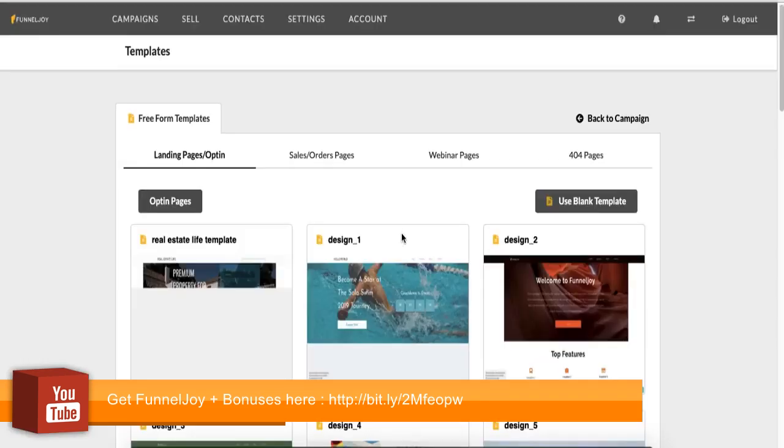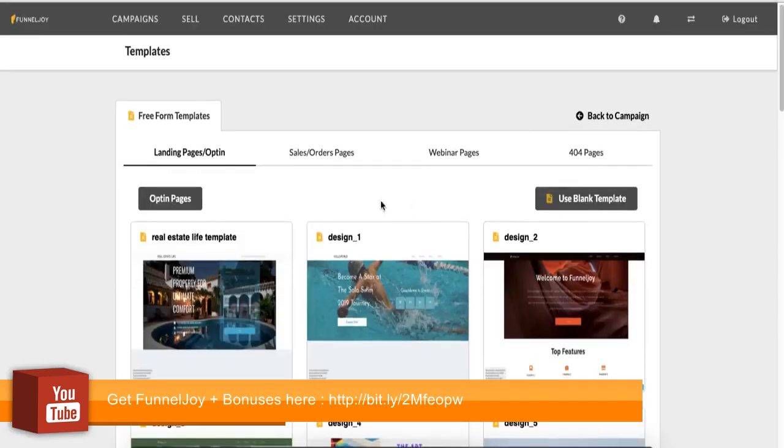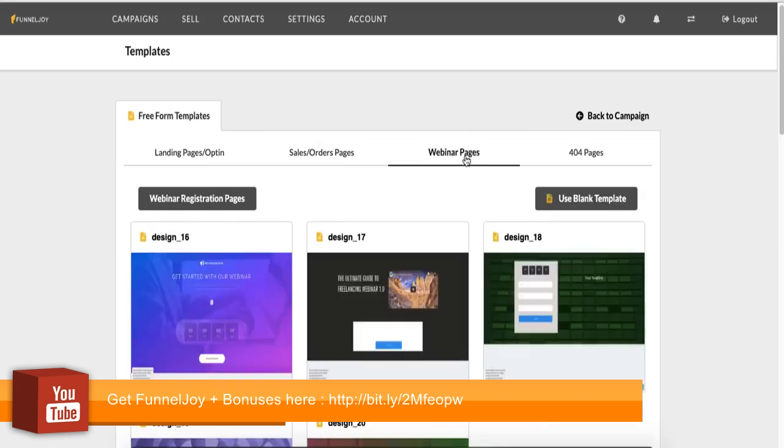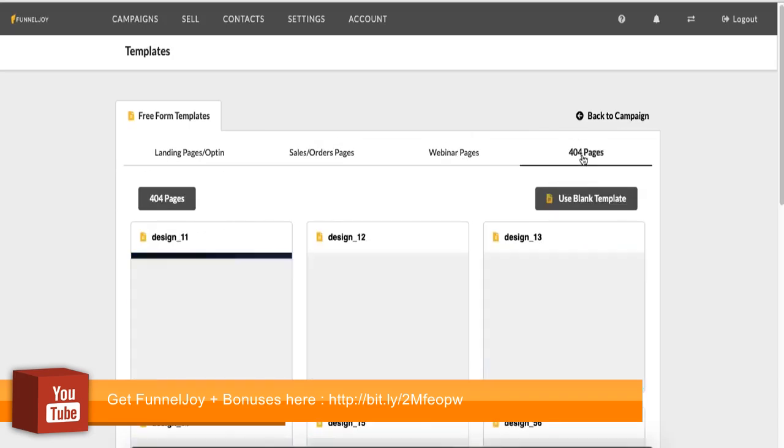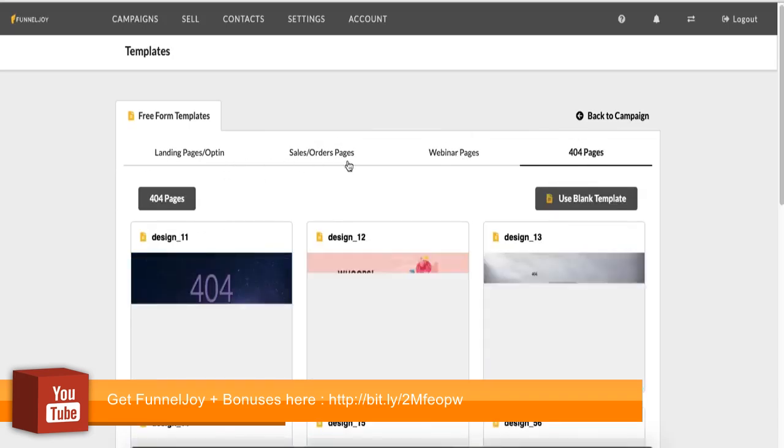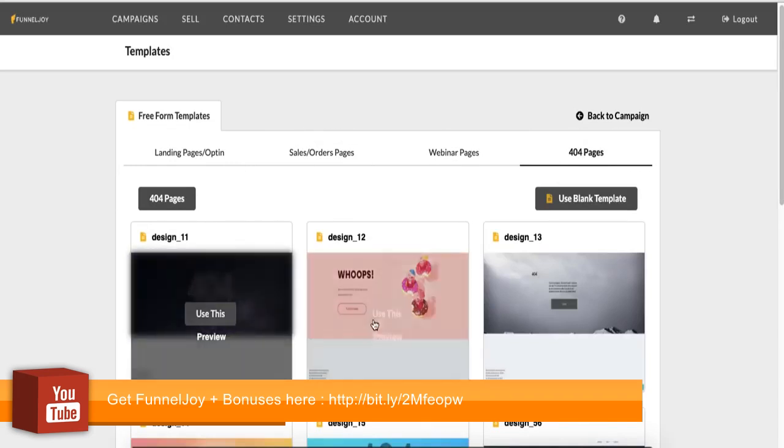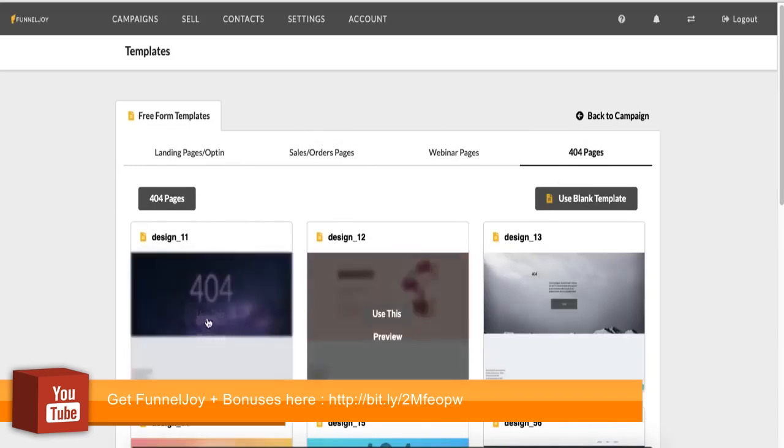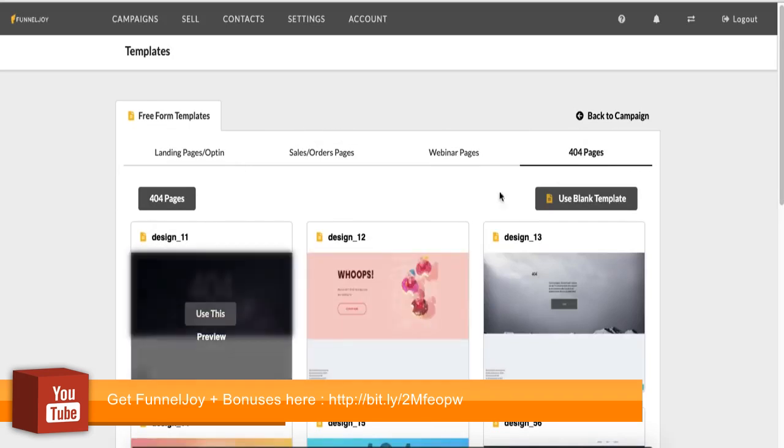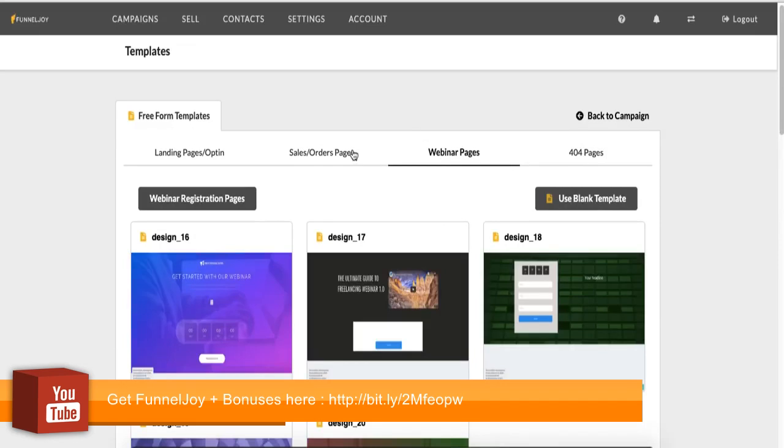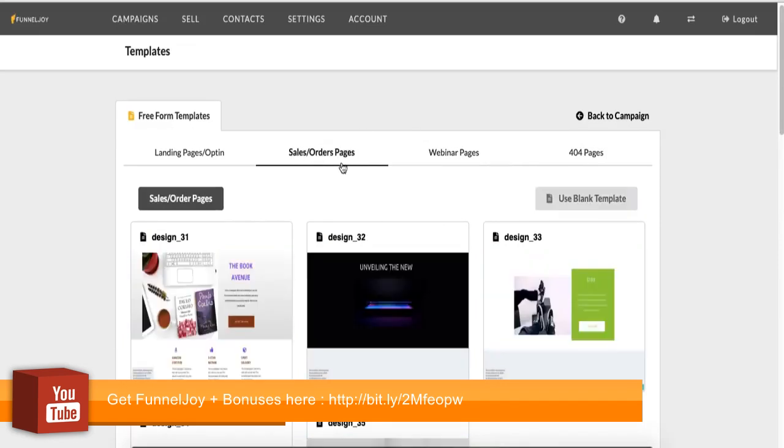But the drag and drop allows you to freely move those elements to anywhere you want. While the advanced is more structured web design. So you have to place things in columns and arrange things properly. So if I go with the drag and drop editor, I click save. I then get a list of templates. So we have landing page slash opt-in. We have sales order pages. We have webinar. We have 404 pages. So if I select, let's go with this 404 page. And you can also use a blank template.